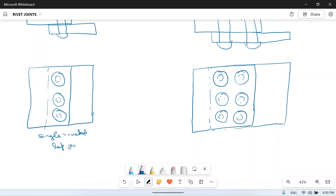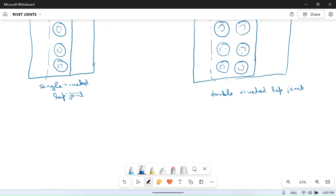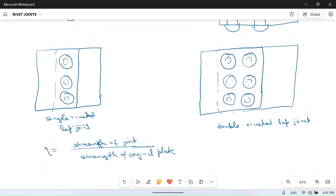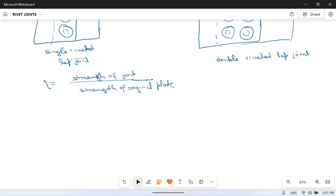We have to find pitch and efficiency. Efficiency is defined as the strength of the joint divided by the strength of the original plate. Pitch is the distance between the centers of two consecutive rivets in the same row.